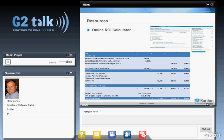The ROI tool is on the Raritan website — you're free to use it. We'll be happy to work with you and your Graybar representative to develop a realistic plan for DCIM success and assist in developing and targeting what savings goals you're going after with this DCIM project.